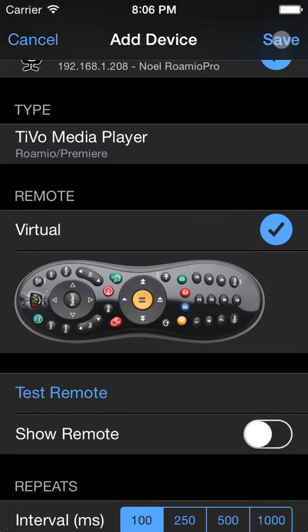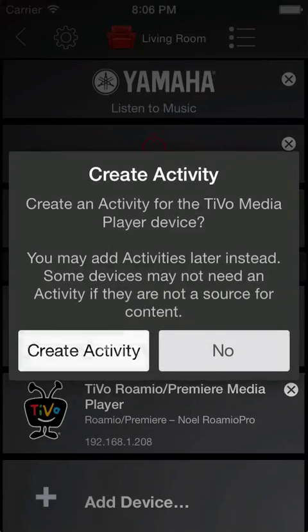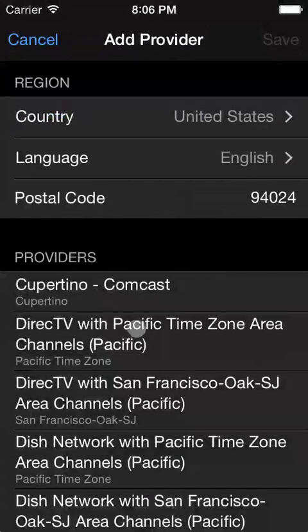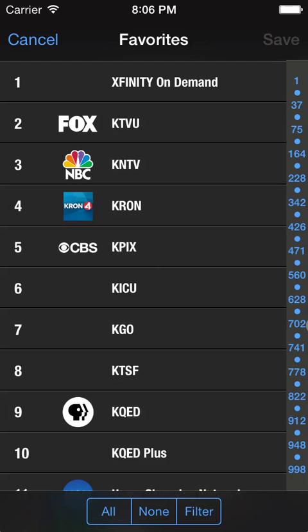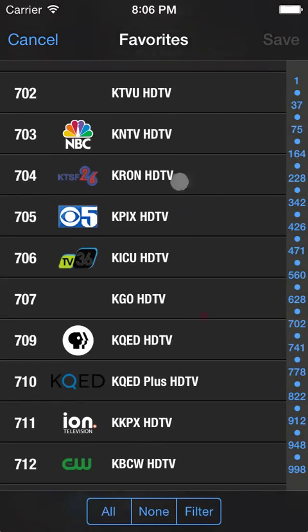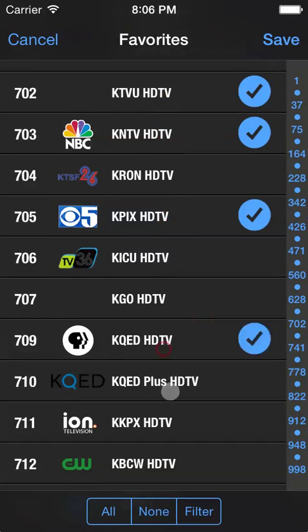Confirm you want to create an activity for watching TV with it, and that you want to create a guide for it. Select the appropriate guide provider for your zip code. And select your favorite channels. Save that.